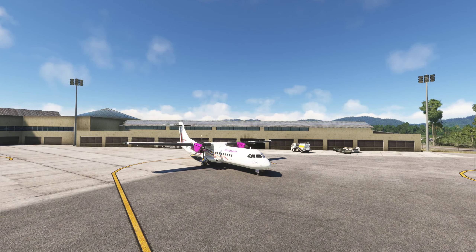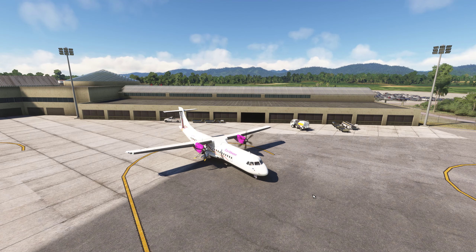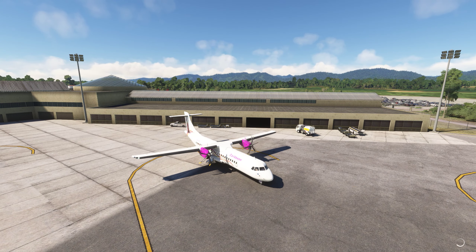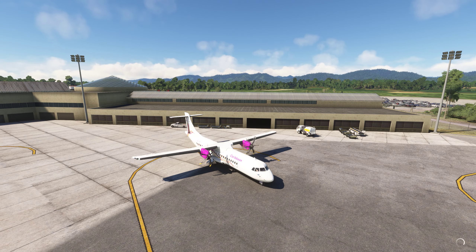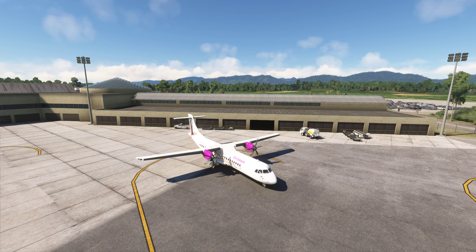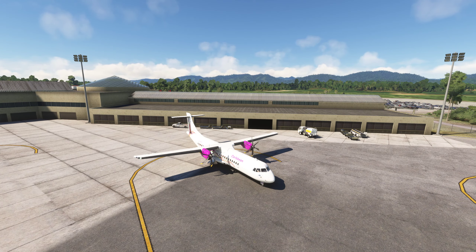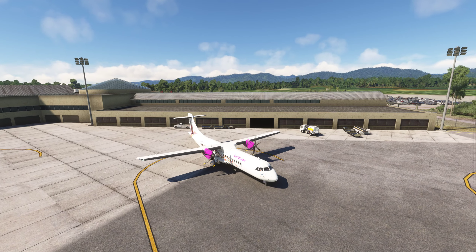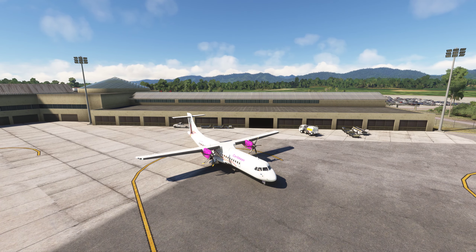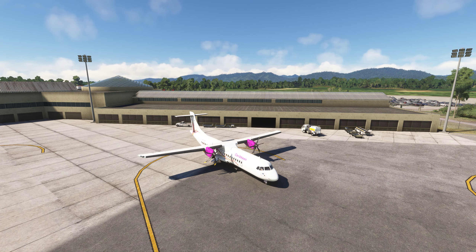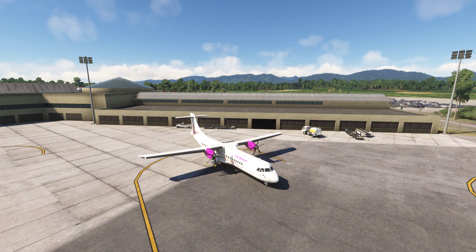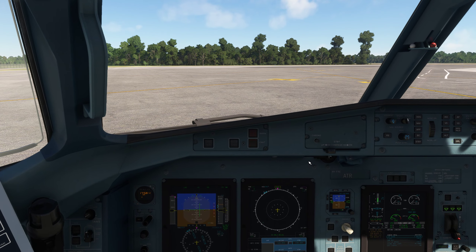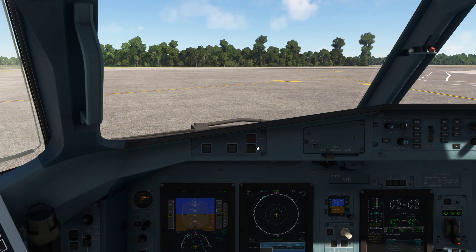My next flight is going to be full-on holy grail settings with frame gen completely maxed out — 400 TLOD, et cetera — and we'll see how that goes.